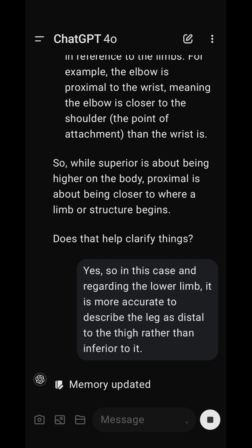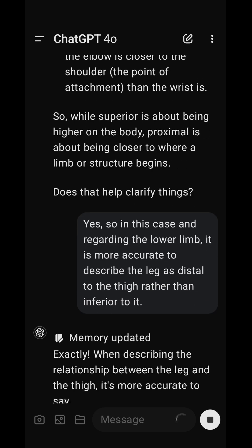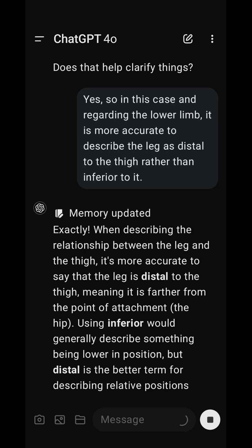Exactly. When describing the relationship between the leg and the thigh, it is more accurate to say that the leg is distal to the thigh, meaning it is farther from the point of attachment — the hip. Using inferior would generally describe something being lower in position, but distal is the better term for describing relative positions along a limb.